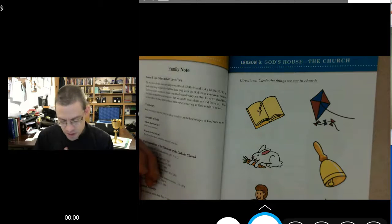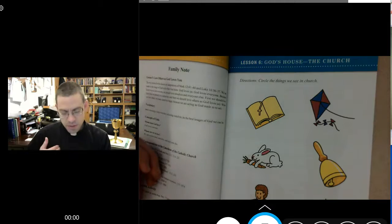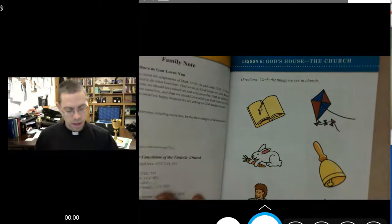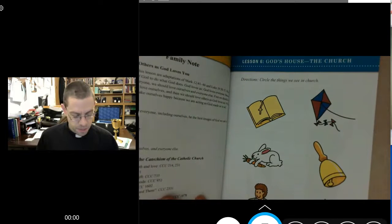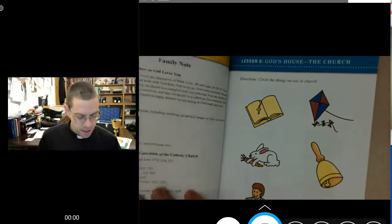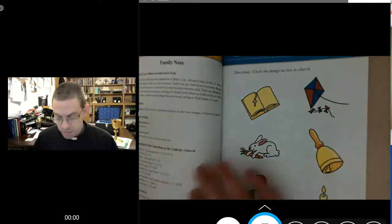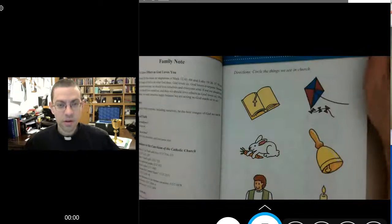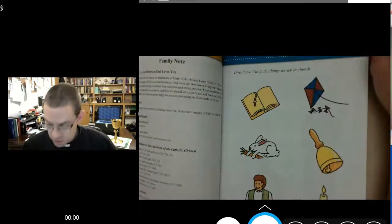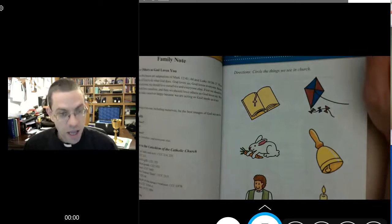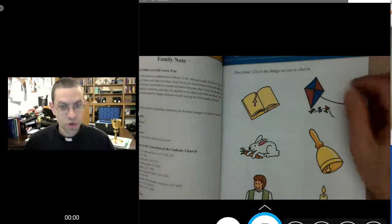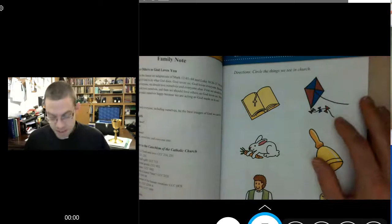In the name of the Father, and of the Son, and of the Holy Spirit. Amen. Today we're going to be learning about the church — God's house — and baptism.